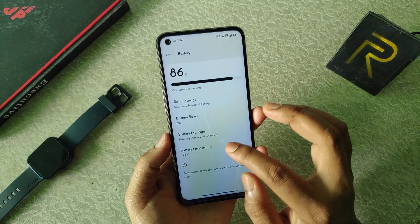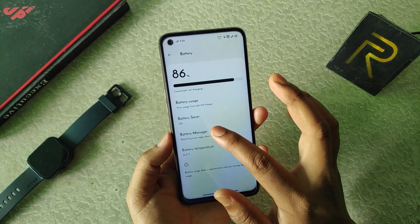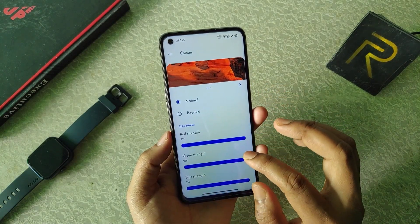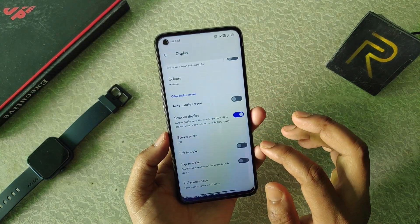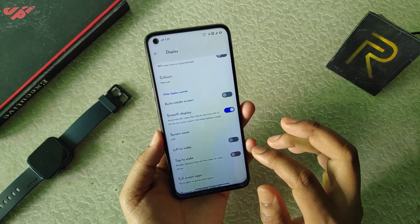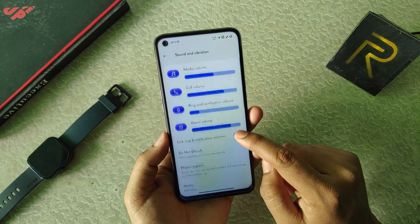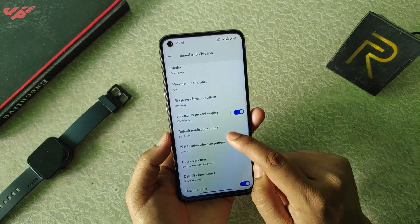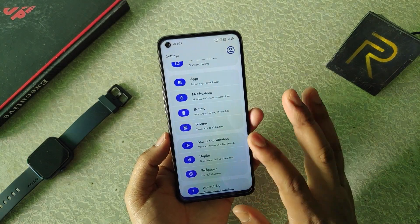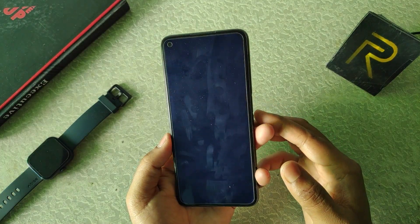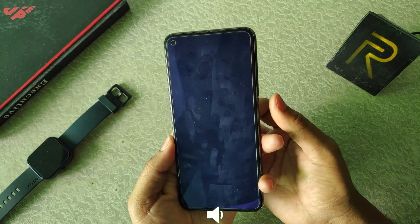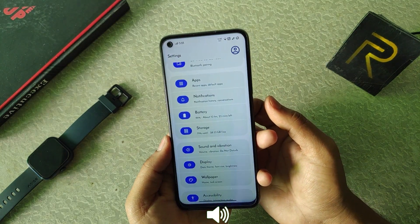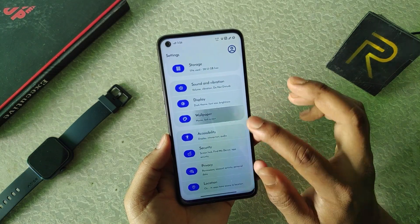In the battery we get battery temperature, battery usage, battery saver, and battery manager. In display we get colors where we can customize the color ourselves. There is smooth display which forces the refresh rate to 90Hz, and we get ambient display gestures. In sound and vibration we get ringtone vibration pattern and notification vibration pattern — both customizable. One thing to mention — the screen locking sound is different from stock Android, which is a good thing.